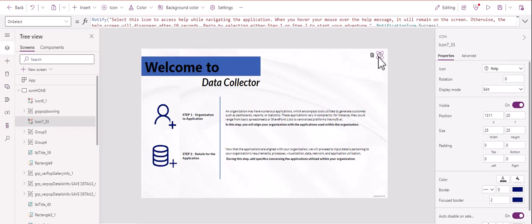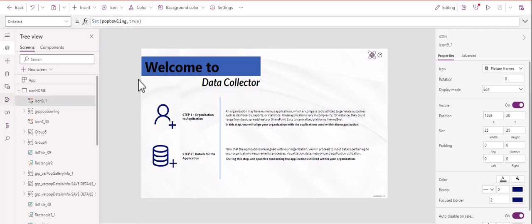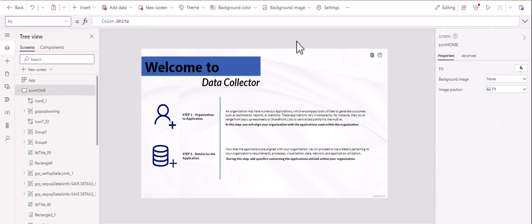The second thing we're going to talk about today is adding an image and we're going to actually add an image together today. So here I put this little picture frame icon here. And notice here that I have it going to a pop bowling equals true. So this is a pop-up screen and I'm going to walk you through exactly how to do everything related to this. So let's go ahead and do it together.